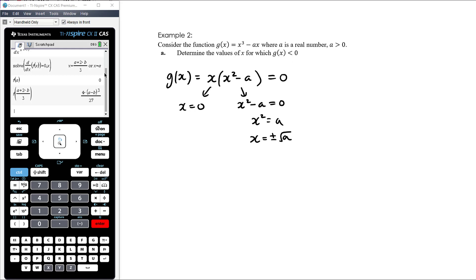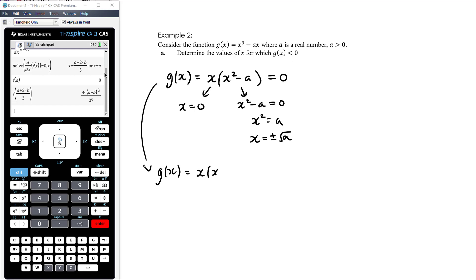Some people see the squared term and think there are turning points at the x-intercepts, but this is x(x² − a), not (x − a)². Fully factorised: g(x) = x(x − √a)(x + √a). All three factors are linear — power of one — so the graph cuts the x-axis at each of the three intercepts: x = 0, x = √a, and x = −√a.